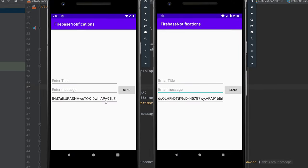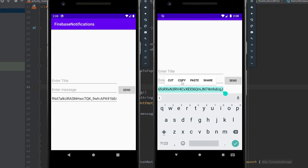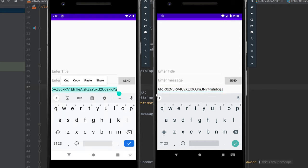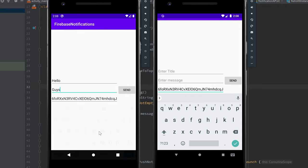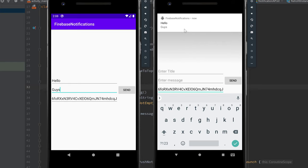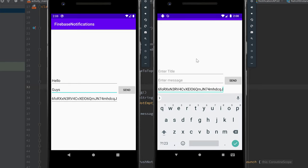Now, instead of sending to a topic, get val recipientToken = etToken.text.toString(), check it's not empty, and pass that as the 'to' field instead. Running both emulators: the token is displayed in the edit text. Copy the token from the recipient device, paste it into the sender app's token field, enter a title, and click send — only that specific device receives the notification.